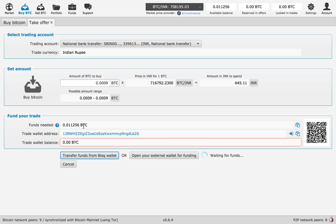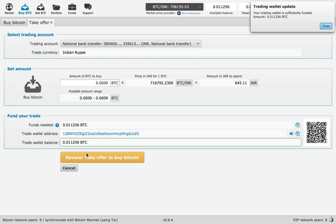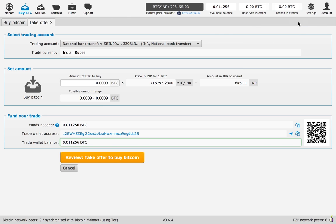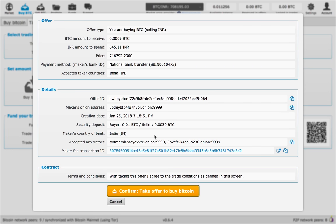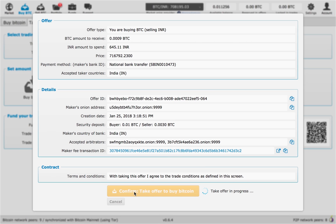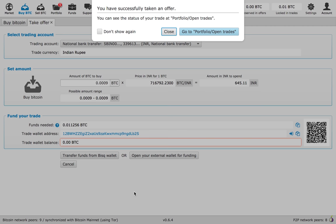Now you are going to transfer funds from your Bitsquare wallet. Then you just click on take offer to buy Bitcoin. You will have more information about the transaction, and then once you make a confirmation, just click on confirm offer to buy BTC.